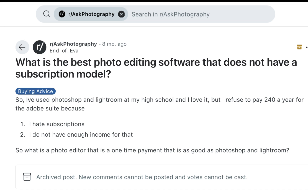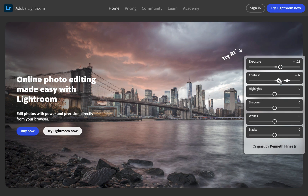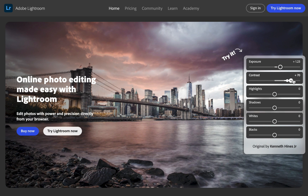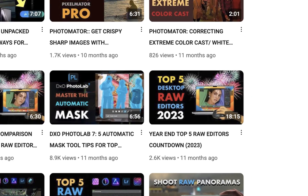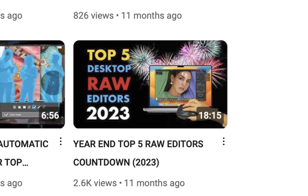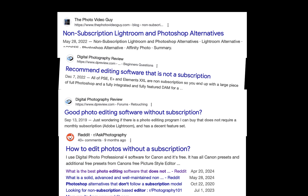For those who don't mind a subscription, Adobe Lightroom would still be my pick as the best RAW editor for its unmatched feature set and overall performance — reasons I've outlined in last year's top five video. However, if you're into owning your own software instead of renting it, then this video is for you.